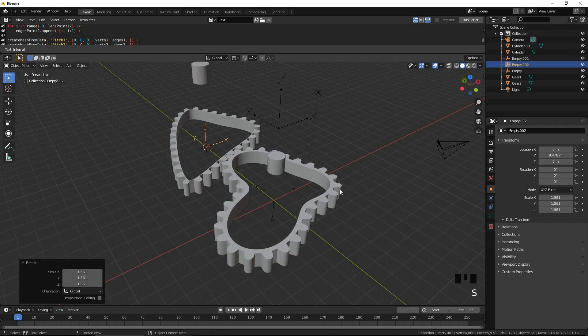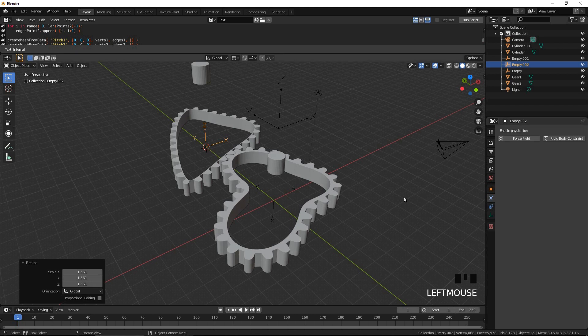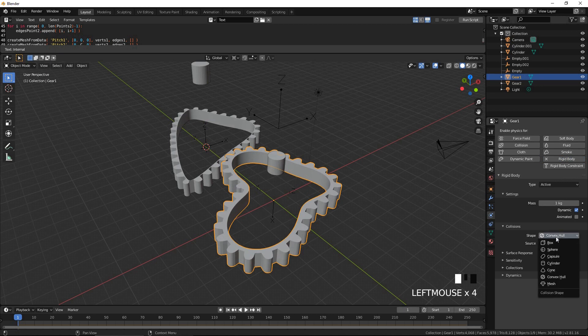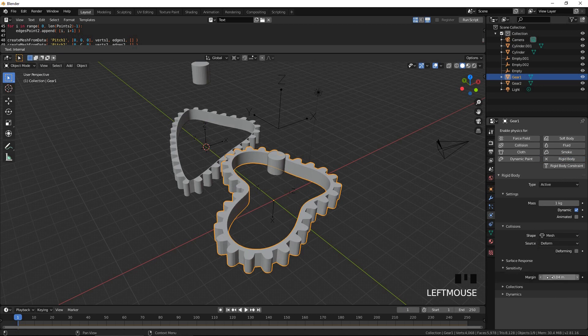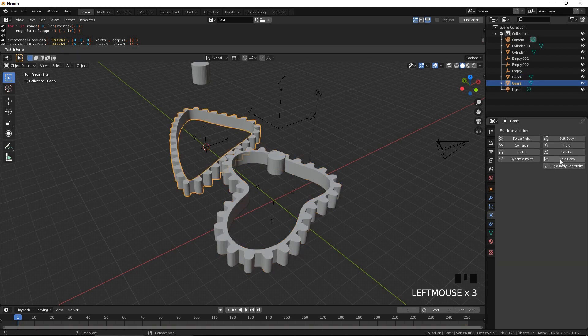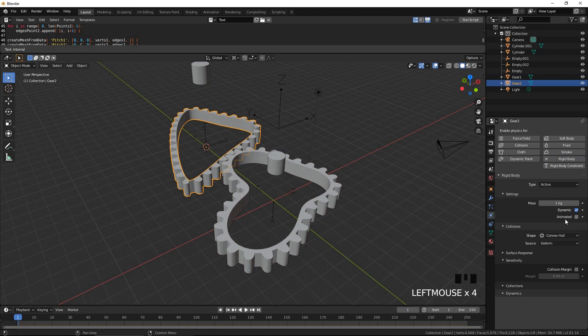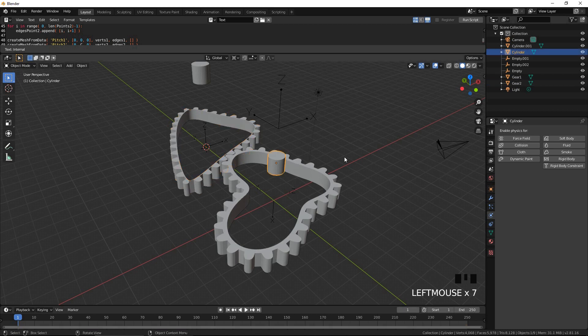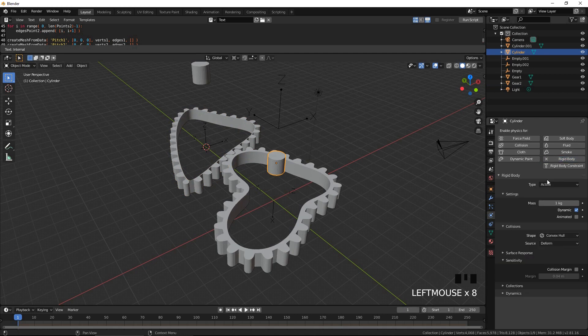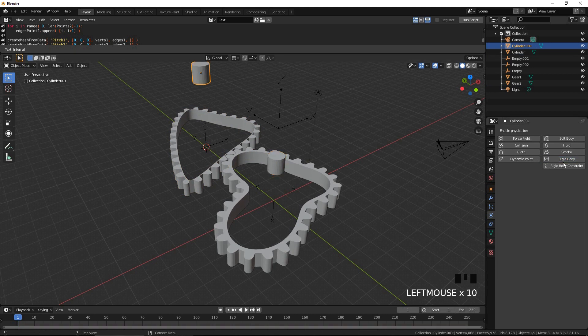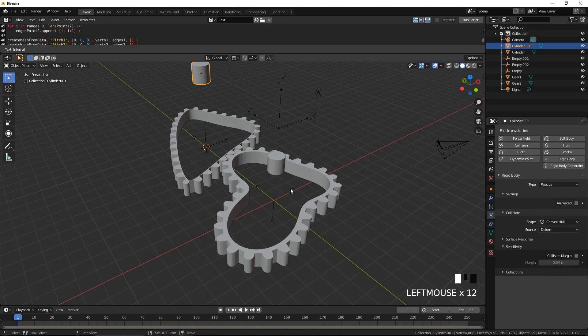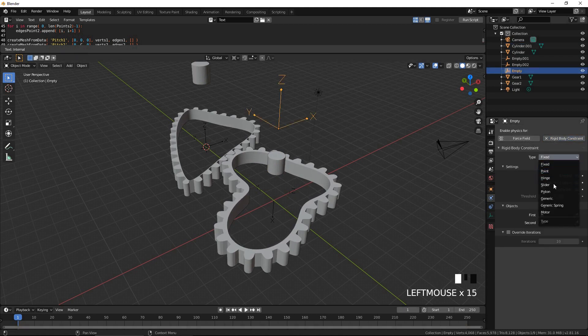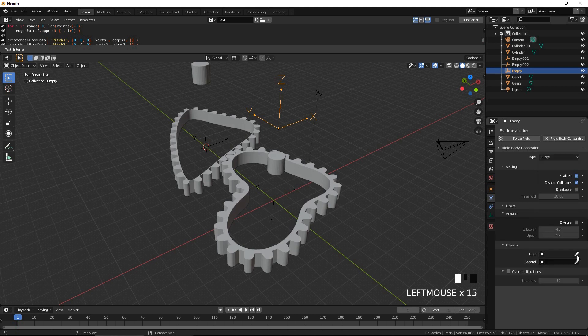Open the physics tab. Make the gears and cylinders rigid bodies. For the gears, select mesh for shape and 0 for margin. For the cylinders, select passive for type. For the empties with their z-axis pointing upwards, select hinge for type under rigid body constraint. Select its respective gears and cylinders for the first and second objects.